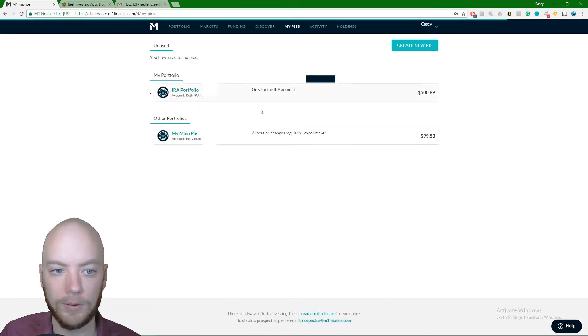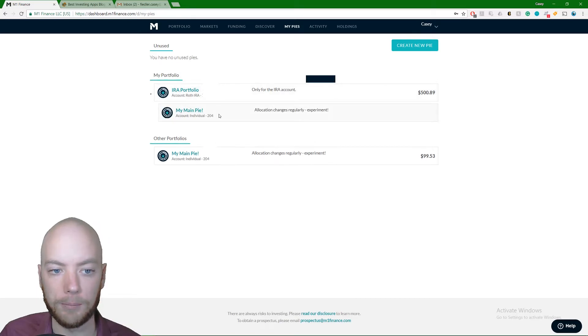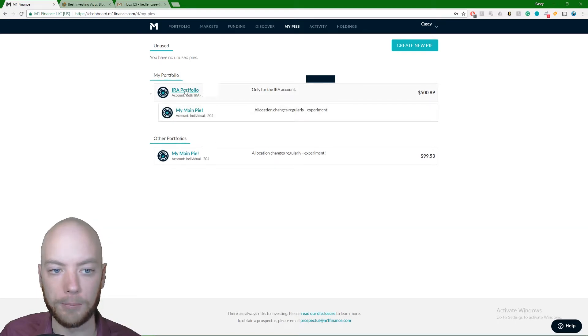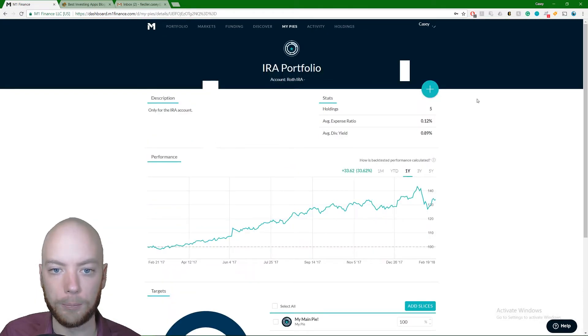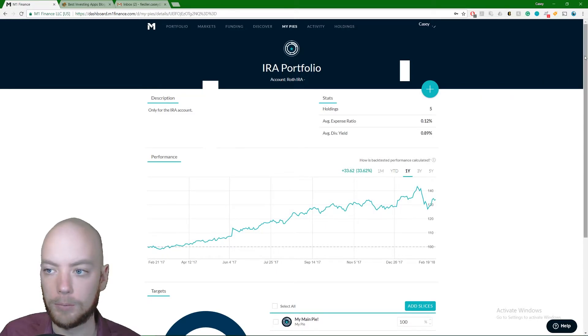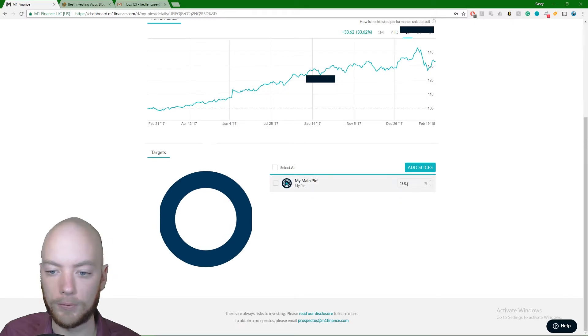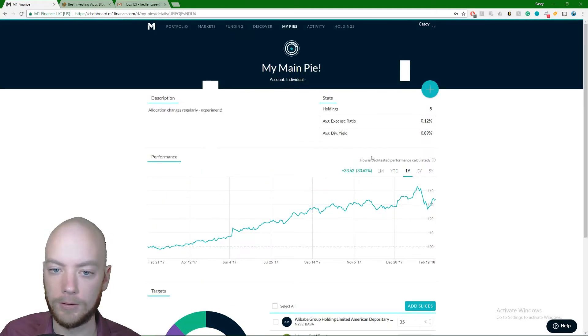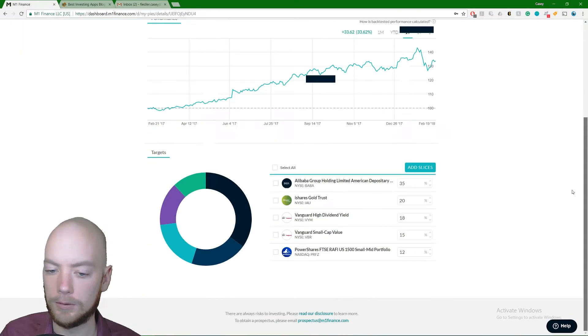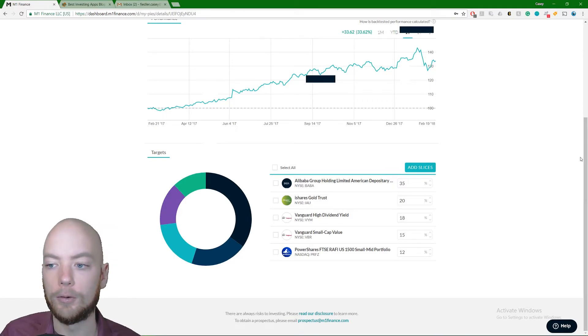Now we've seen what's in this pie. This is the main pie. Let's go check out the IRA pie. Remember, I have my IRA made up of the main pie. So we click on the IRA portfolio pie, boom, and then I scroll down. Bam, this is actually 100% made up of the main pie. And if I click on the main pie, well what's the main pie made up of? Boom, here it is. It just takes you right back in a circle.